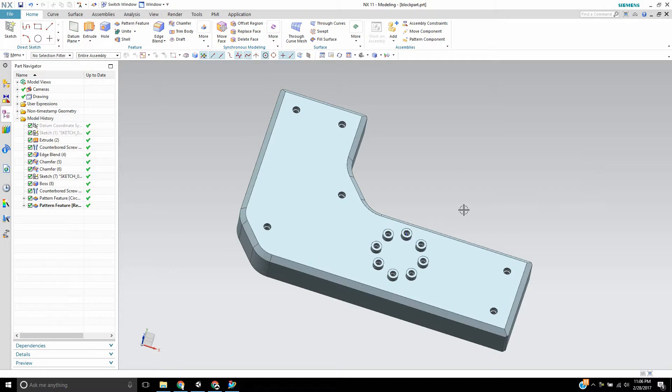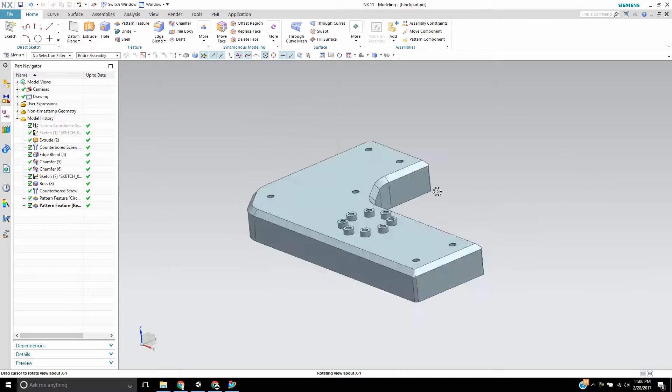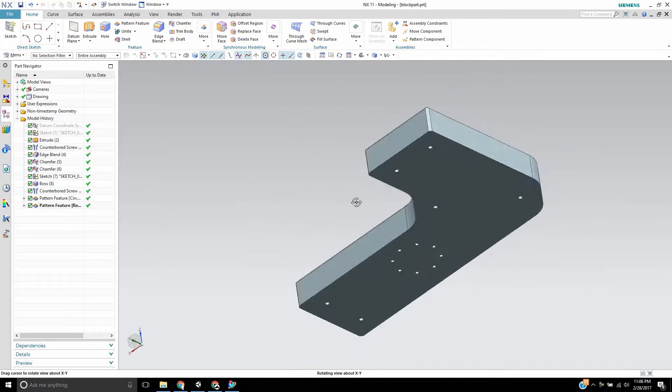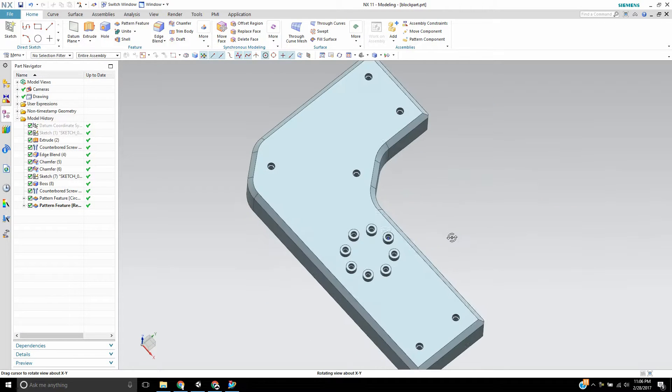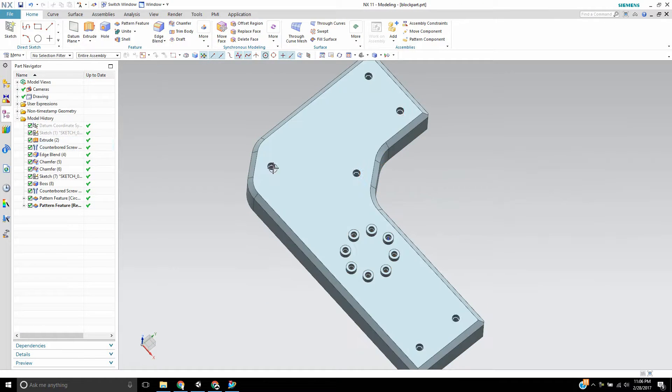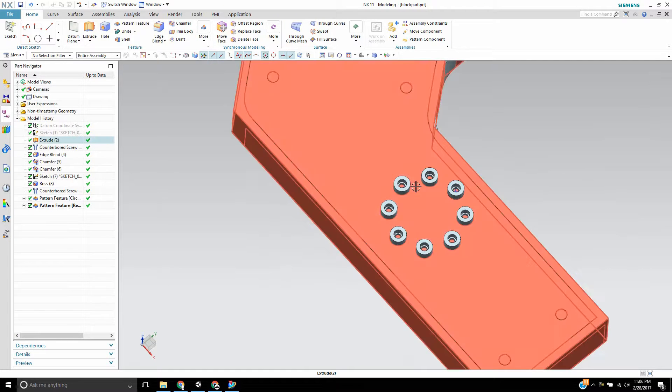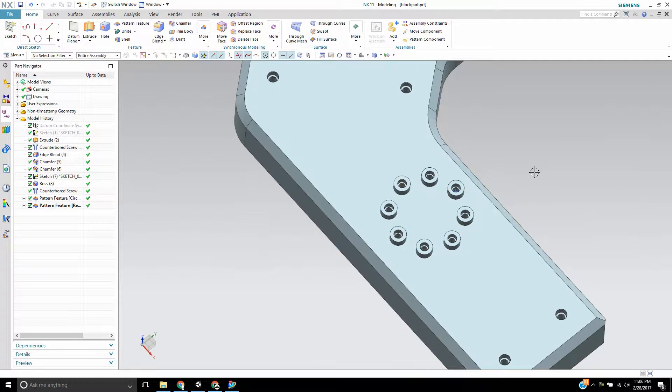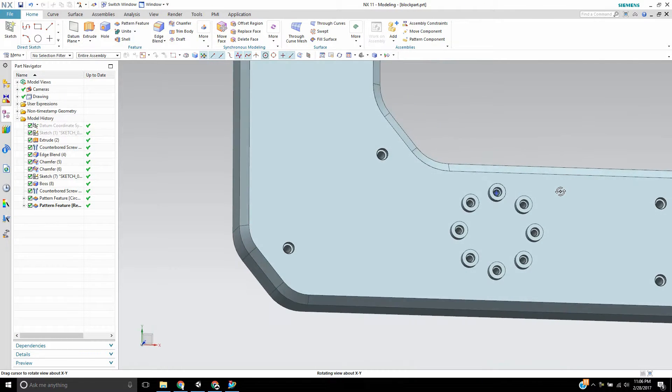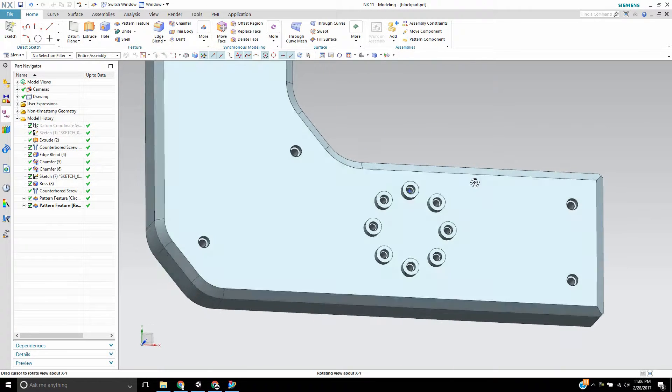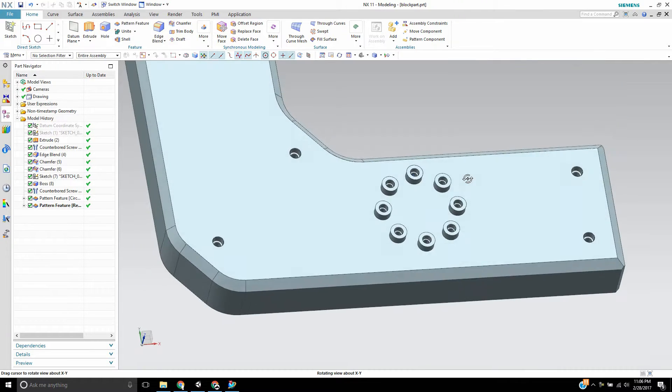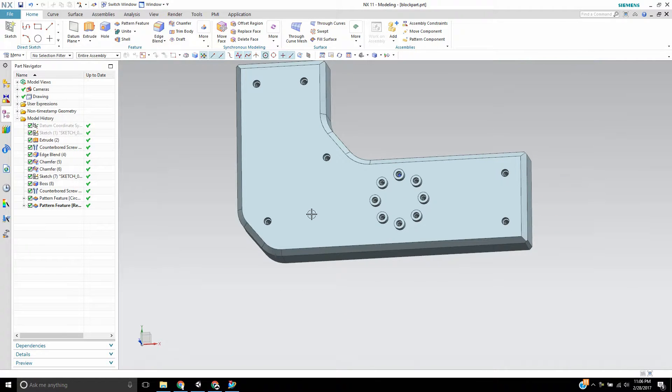In this model here I just created a simple block with some features in it, mainly just some holes, a boss pattern with counter board holes in them, and just a few blends around the edges.